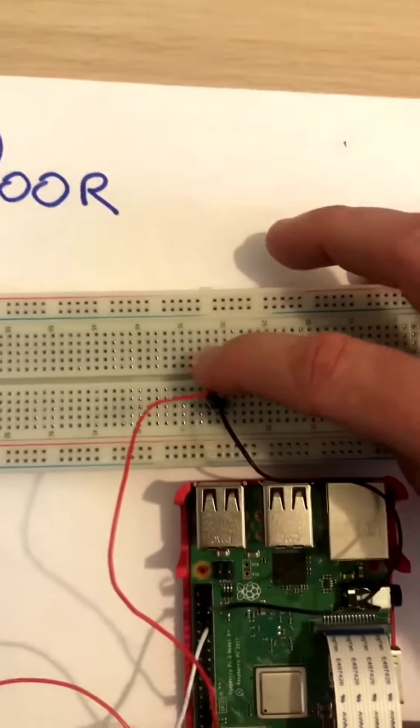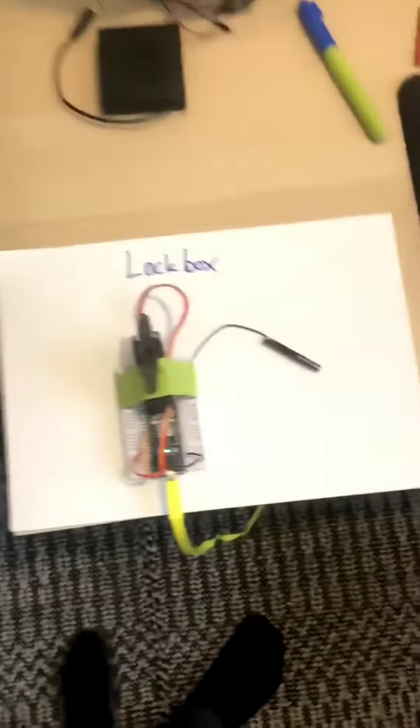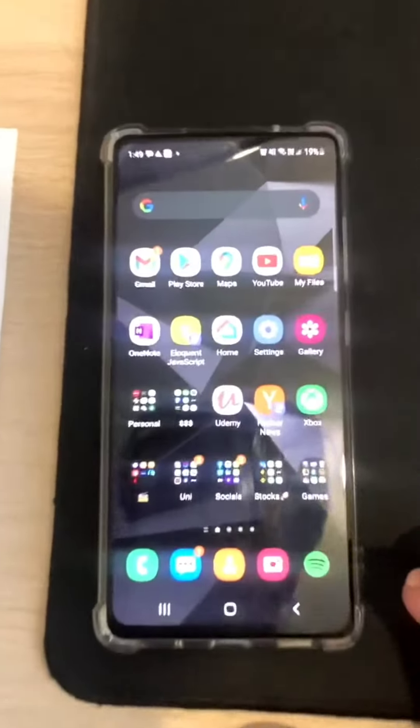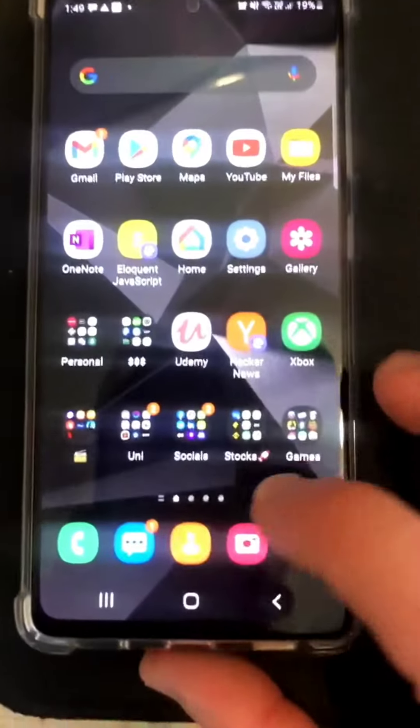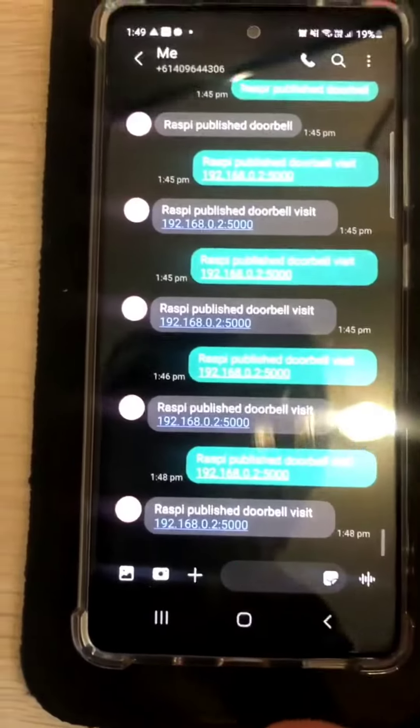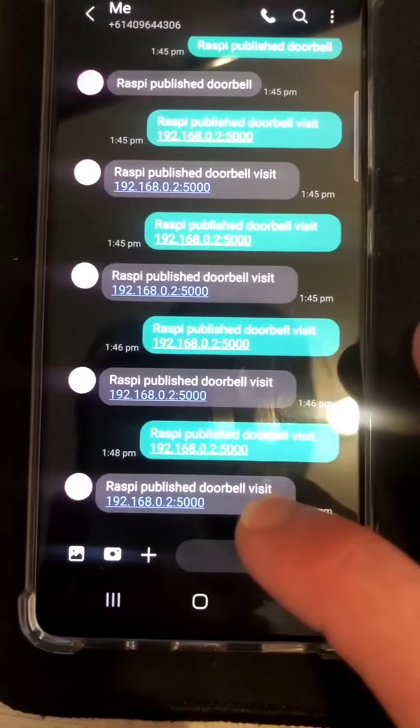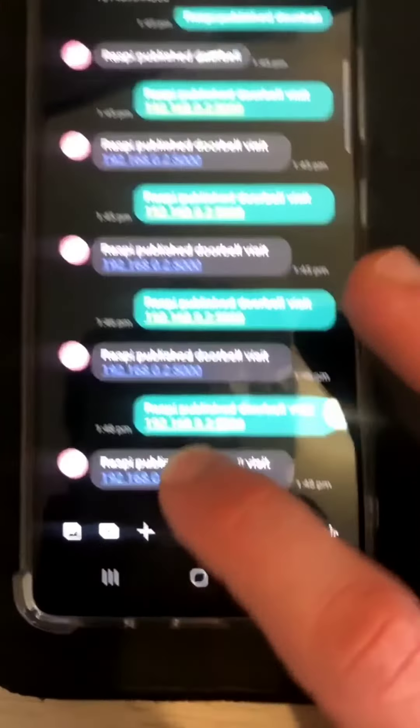I've got someone ringing the doorbell. I'll get an SMS sent to my phone. Raspberry Pi published doorbell visit.